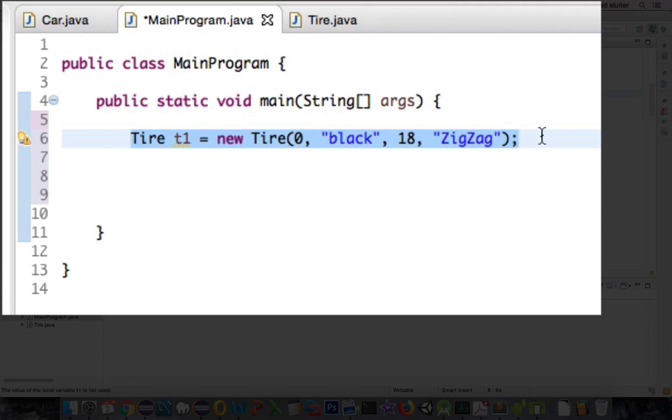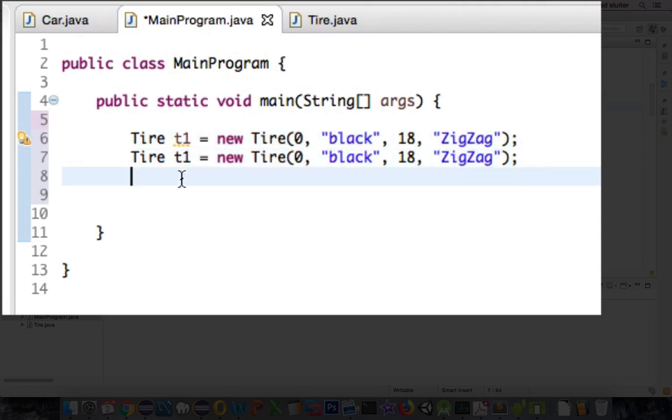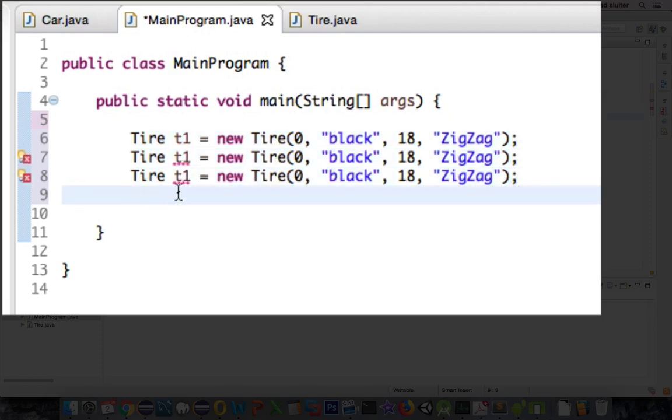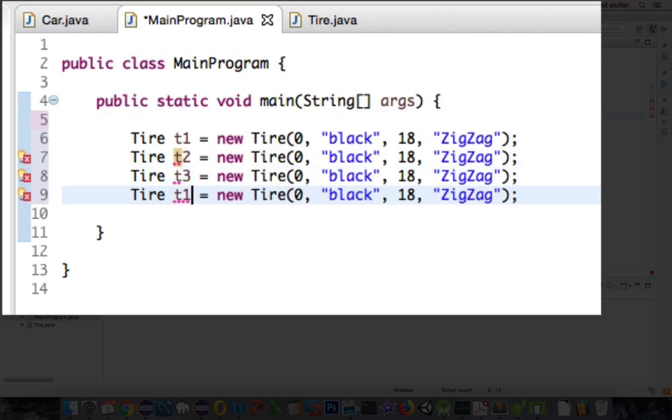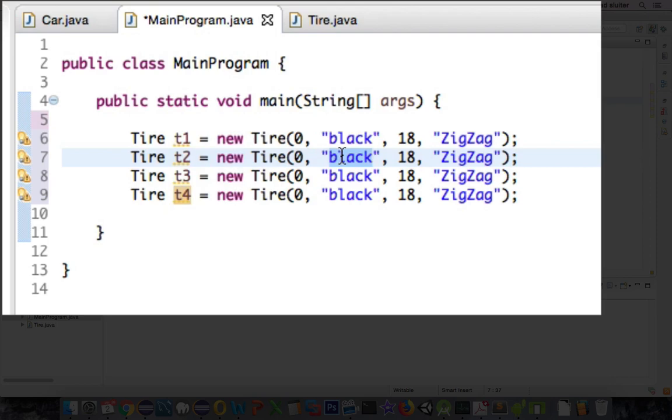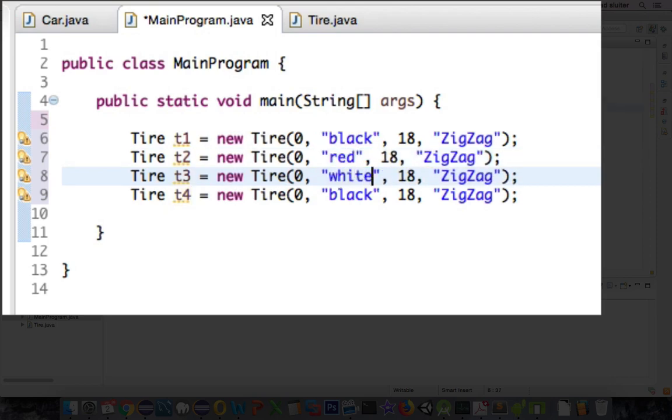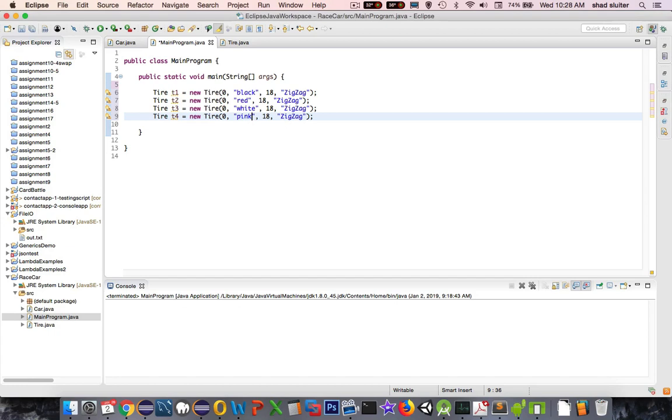My car should have more than one tire. So let's copy and paste a few times, and let's call this thing T2, T3, T4, and these are all going to be similar. I'm going to have one red tire. I'm going to make my car look cool. A white tire and a pink tire. They all have the same diameter and the same tread type.